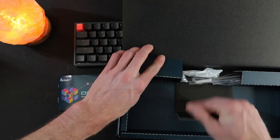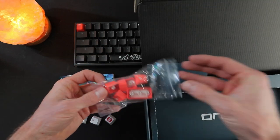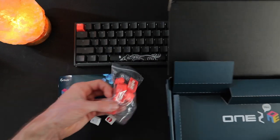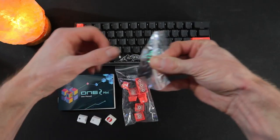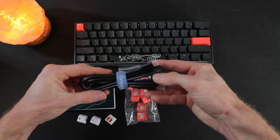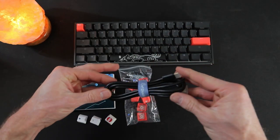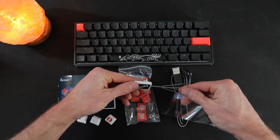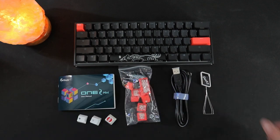Inside the box you'll find 10 additional PBT double shot keycaps in a random color, a high quality USB C cable, and a neatly branded Ducky keycap puller. Now let's talk about the keyboard itself.